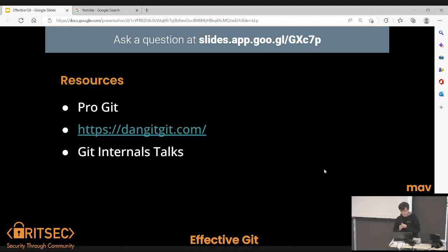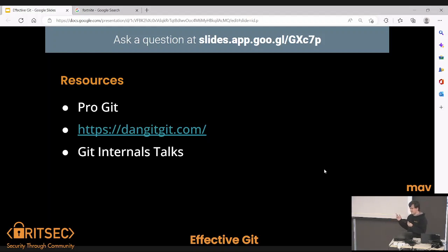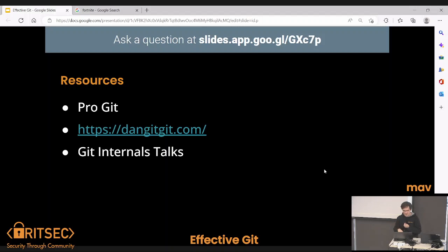There are plenty of resources online. Pro Git is where I pulled a lot of the graphics from. There's a site called Dangit Git — that has a whole bunch of get-out-of-jail-free cards and one-liners for how to fix specific issues, and I recommend that site a lot. There are also a couple of good talks on YouTube about how Git actually works, which can tell you about how some things were designed. That can be helpful if you're stuck on why things work the way they do.